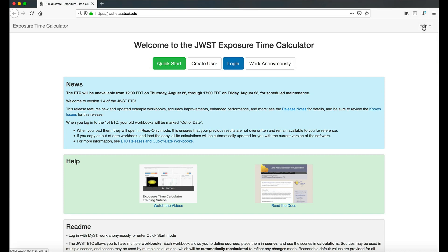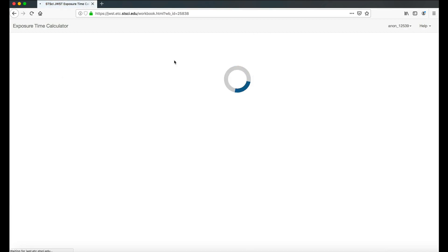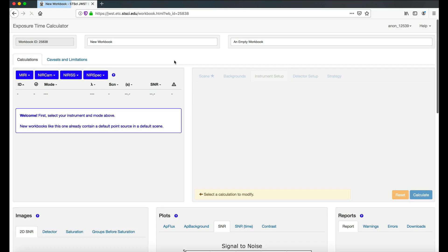There are many ways to access the ETC and begin producing calculations, but for first-time users, we recommend the Quick Start. The Quick Start gives a guided walkthrough tour of the ETC workflow, producing a calculation, and analyzing SNR results. You'll learn more about this in a later video.